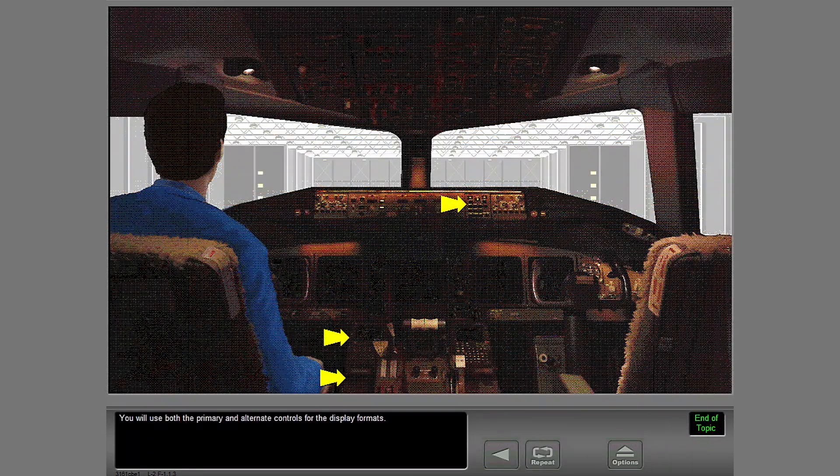You will use both the primary and alternate controls for the display formats.